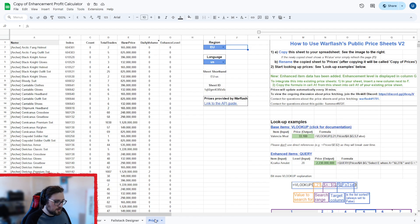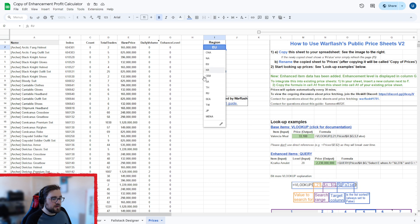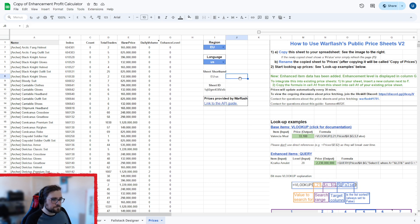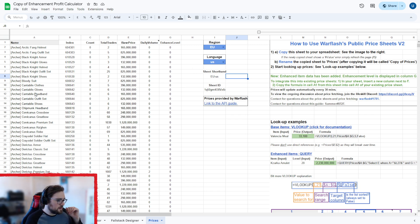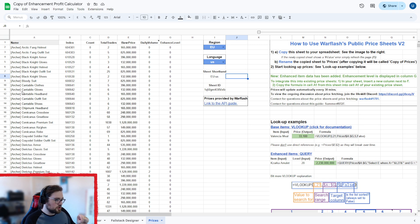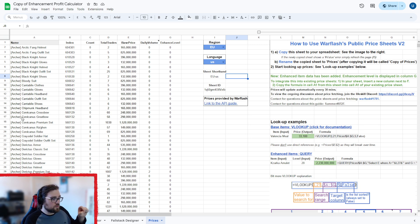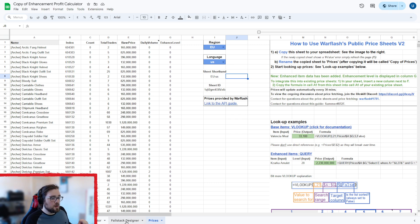So once you've made the copy, you come into the prices and then you're going to set the region to the region that you use and then the language to the language you know best basically. And then this language is important because it will change what's written here and you will have to write the exact same in the Enhancement Profit Calculator part.